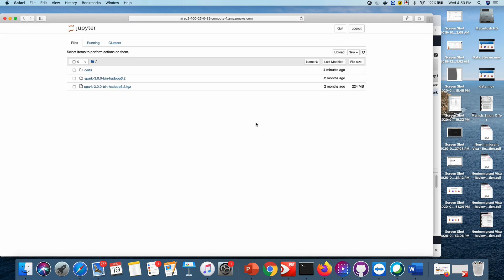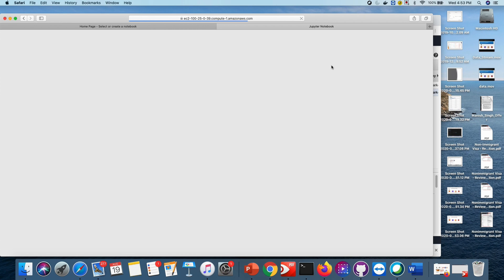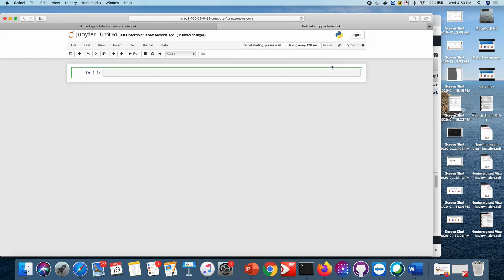And here you go — you are now connected to your Jupyter Notebook on your EC2 instance. Click on Python 3, and this is exactly what we wanted. Thank you for watching this video.